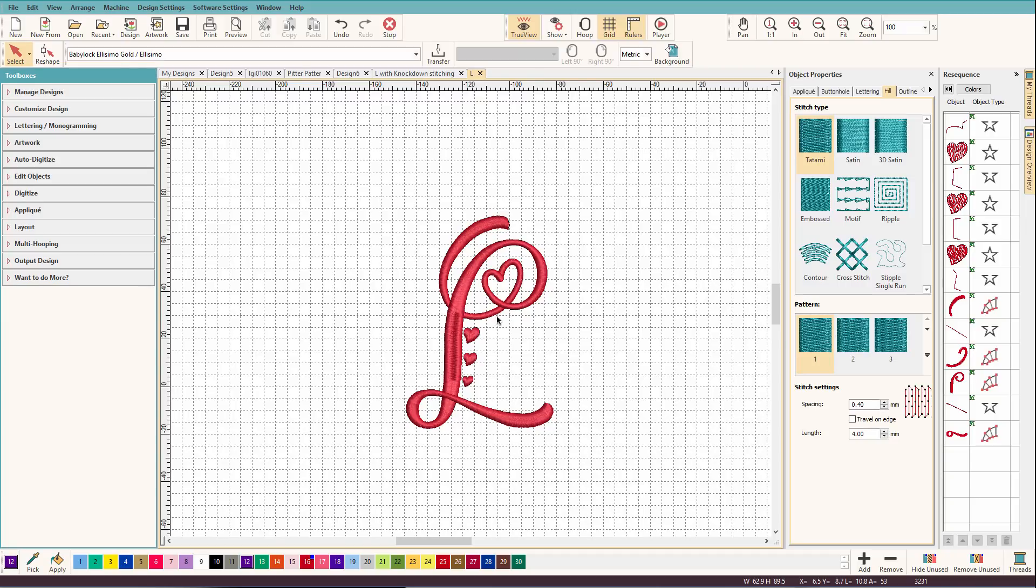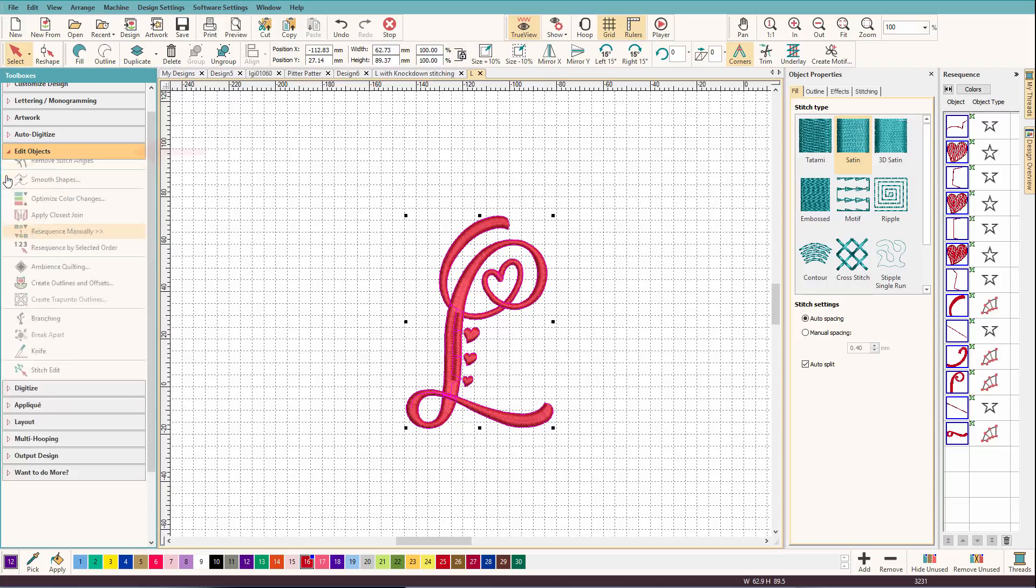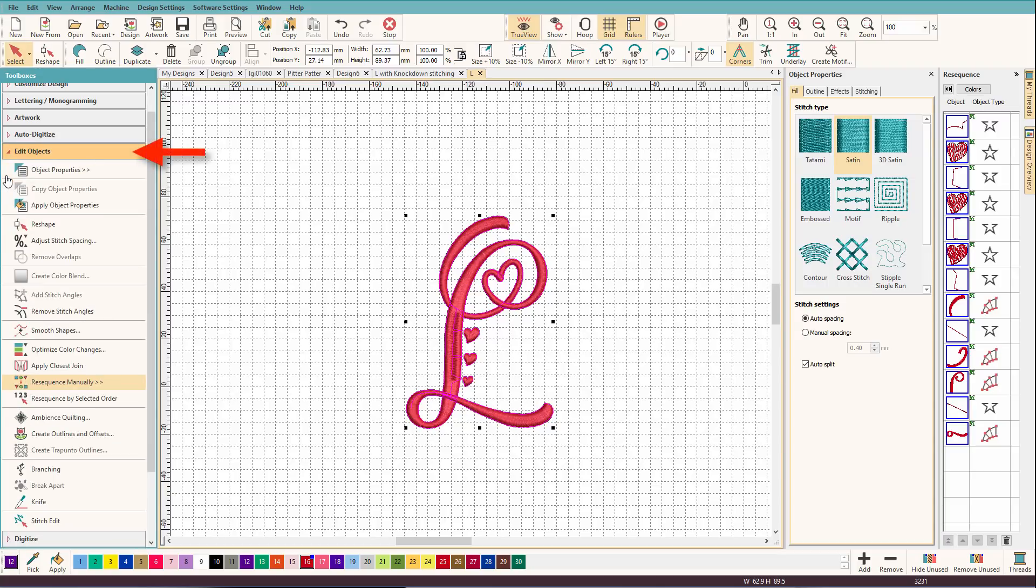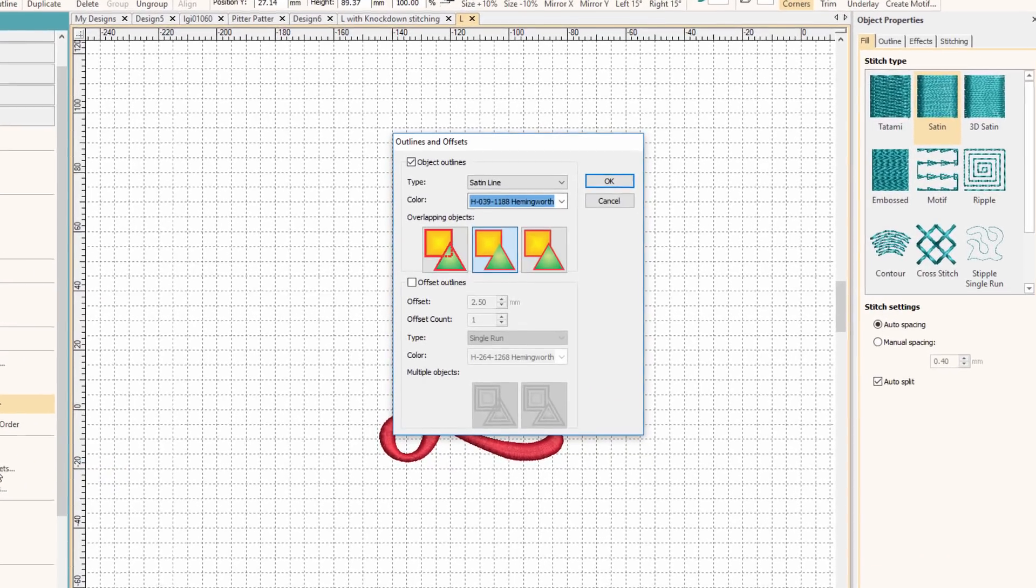So I have my design, I'm going to select it, and from the Edit Objects Toolbox, I'm going to select Create Outlines and Offsets. So let's take a look at this dialog box.